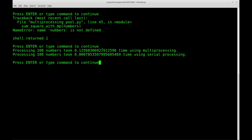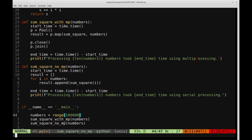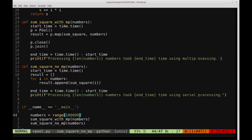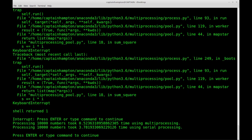To see real benefits, we need much more data. Bumping up to 10,000 numbers, multiprocessing takes about half a second while serial processing takes almost four seconds. If you continued scaling to 100,000, multiprocessing would perform even better relative to serial. You really need to leverage multiprocessing by operating on much more data to see the performance gains.